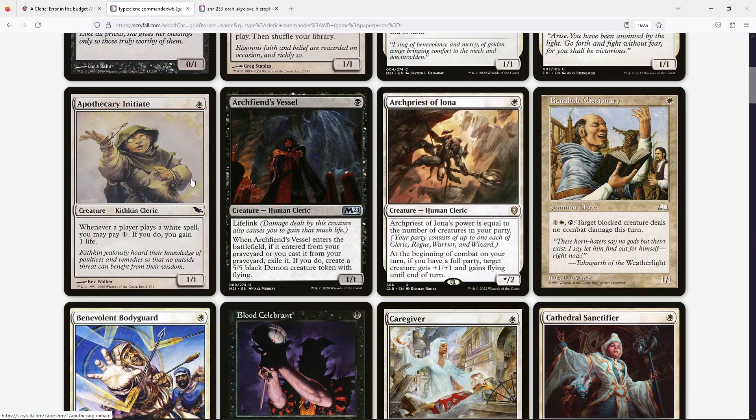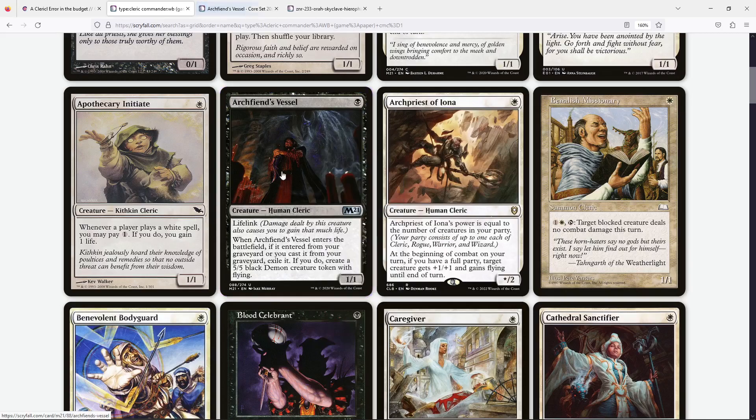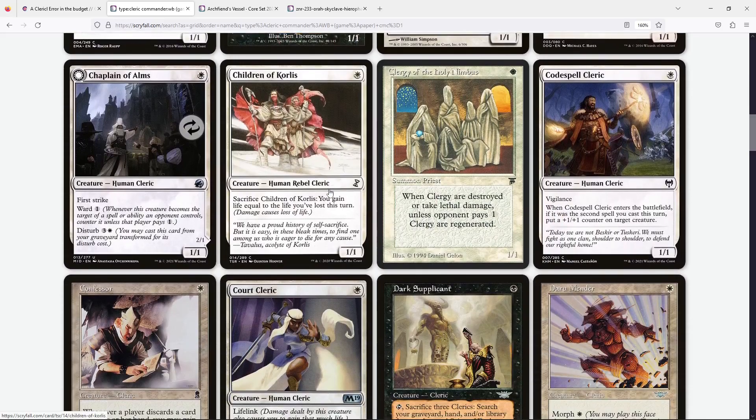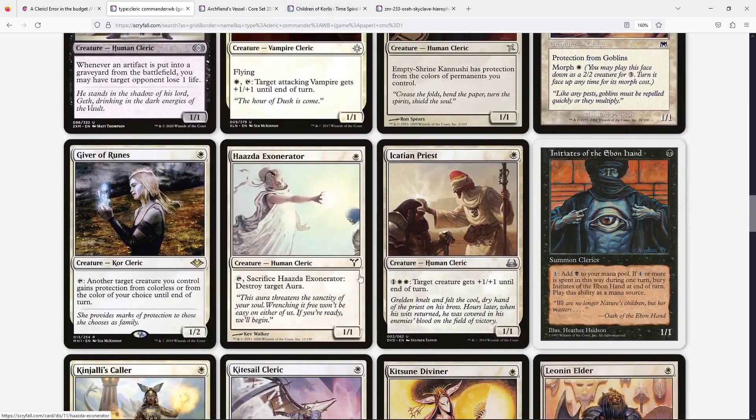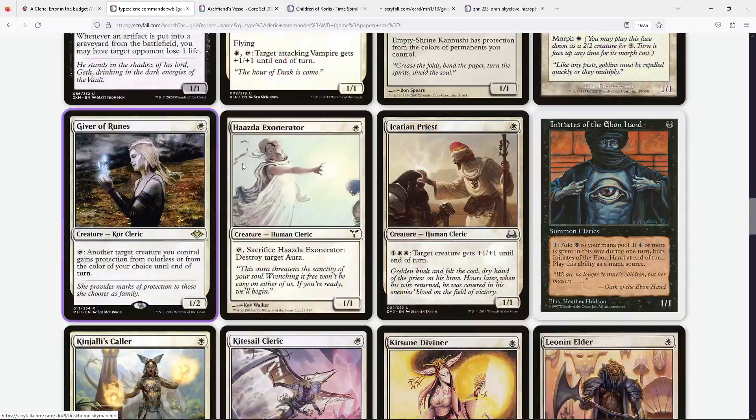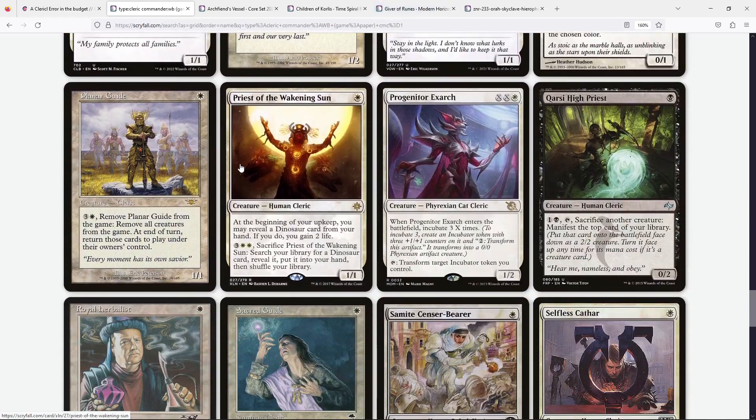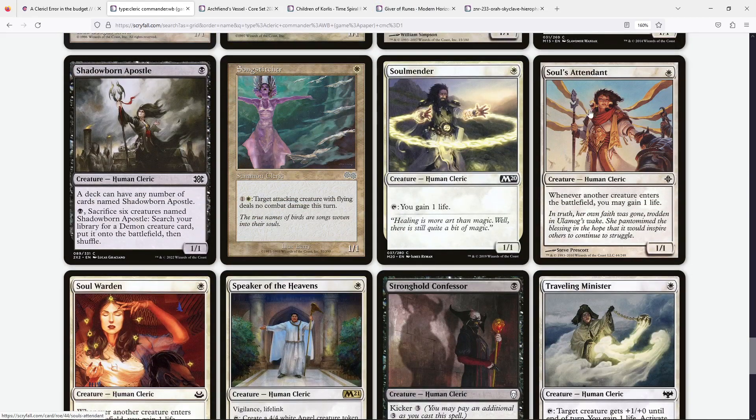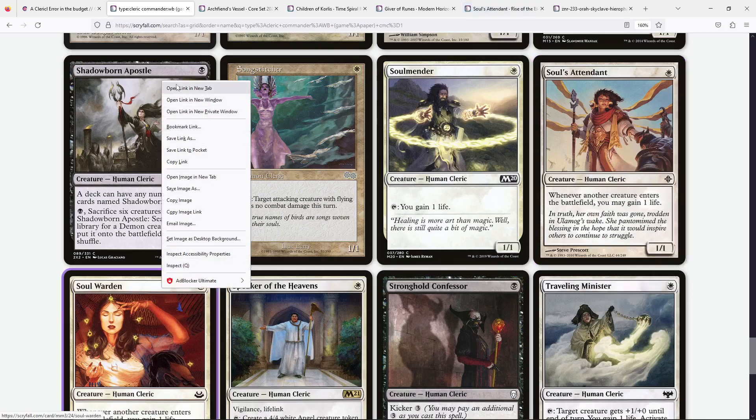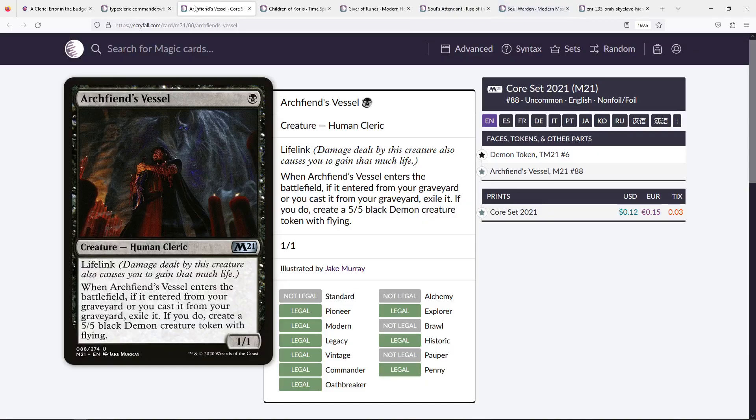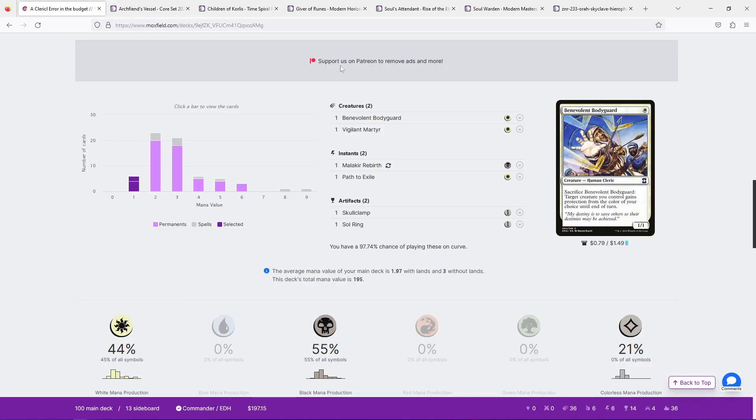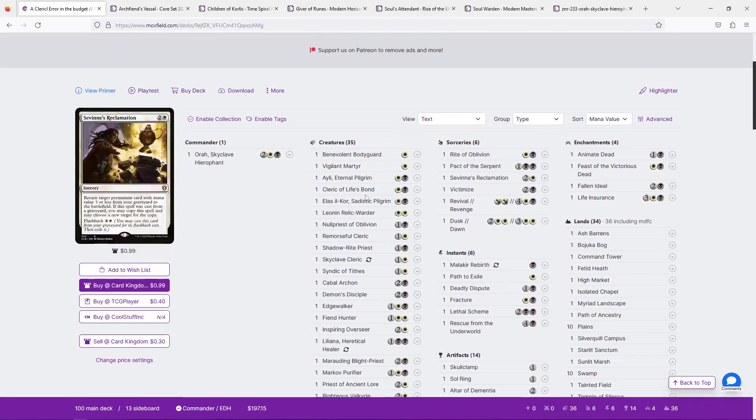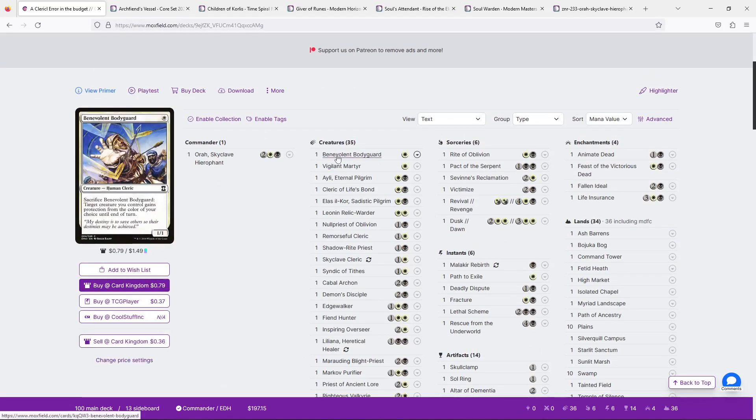Now, we have only two one-mana Clerics, and I think we're kind of limited in our options here. If we go over here and type in Cleric, and let's see what our one-drops are in white and black. And I don't think we're gonna have... Oh, we have a lot more than I thought. Oh, oh my goodness. Yes, this, this needs to be in the deck. I didn't think of that.